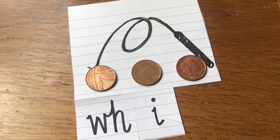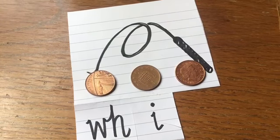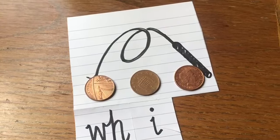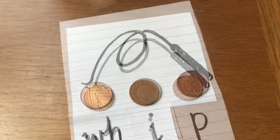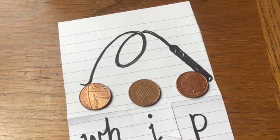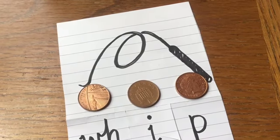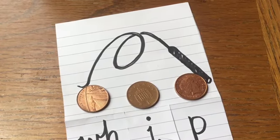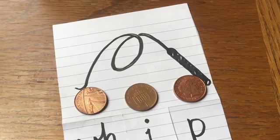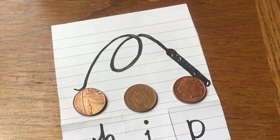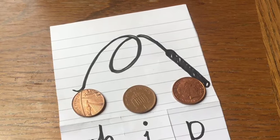What's the vowel sound in whip? And the sound at the end of the word whip? Whip. We need to write the letter P.